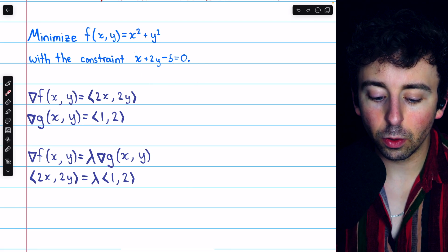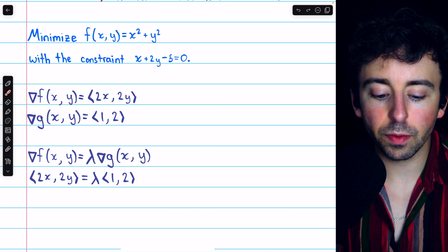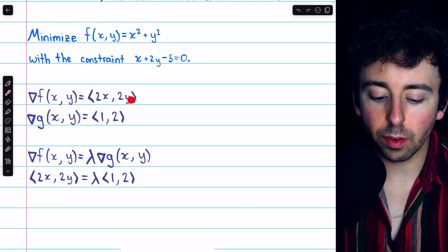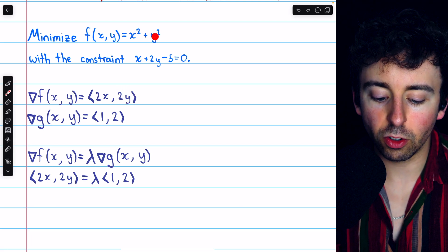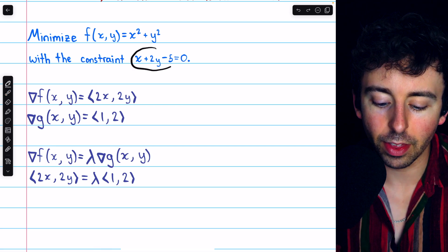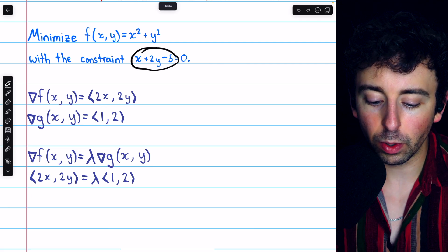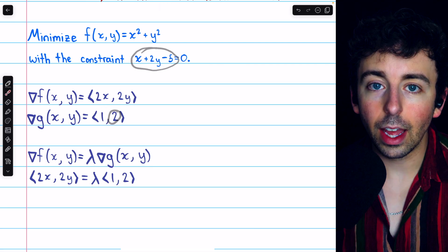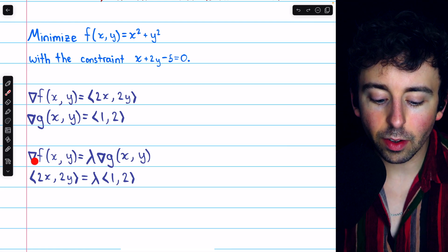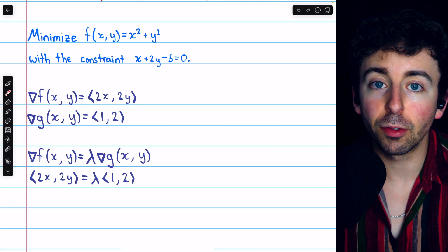Grad f is just the vector whose components are the partial derivatives. The partial derivative of f with respect to x is 2x, and the partial derivative of f with respect to y is 2y. Then for grad g, we're taking the partial derivative with respect to x, which is just 1, and then the partial with respect to y is just 2. Then we know at that minimum point we're looking for, the gradient of f must equal some scalar multiple of the gradient of g — they must be parallel.